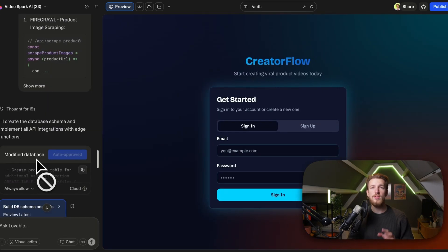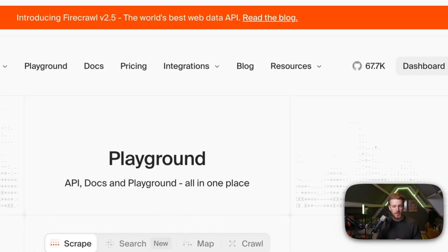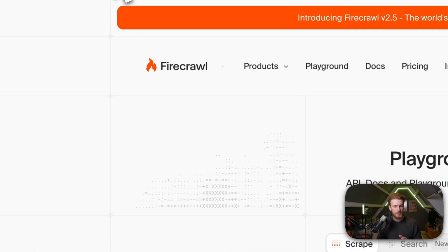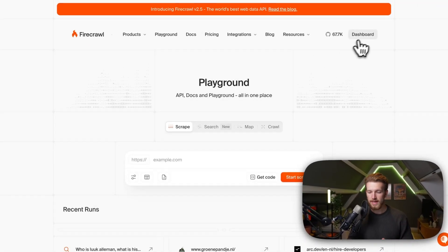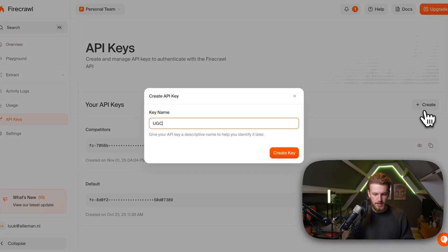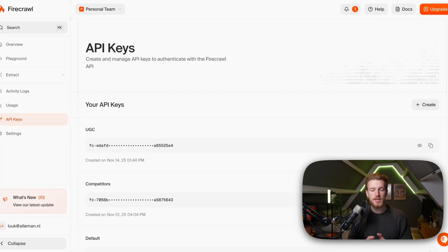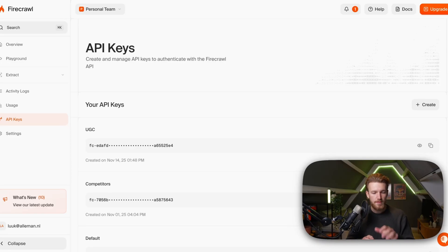We need to set up our two integrations: Firecrawl and Fal AI. First is Firecrawl at firecrawl.dev — I'll link it in the description. We go to the dashboard, click on API keys, create a new one called 'UGC', copy and paste it. We need Firecrawl so that when someone puts in a product page URL, we can get the images from their website.